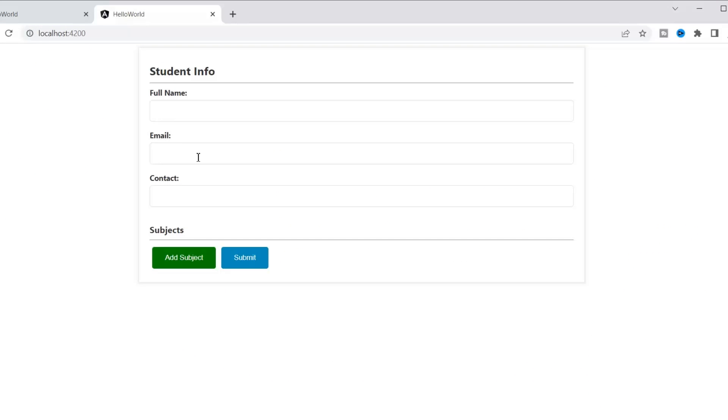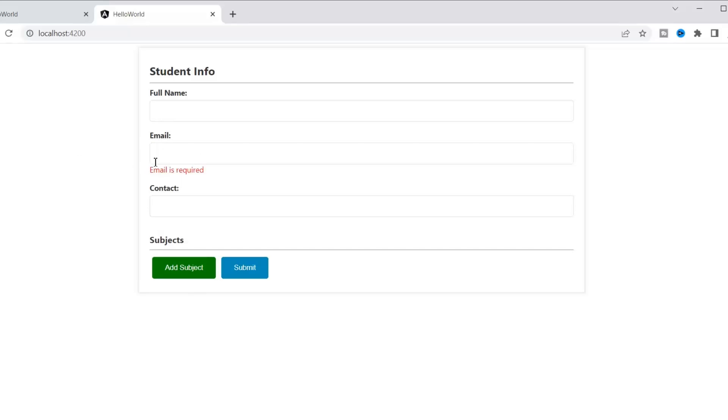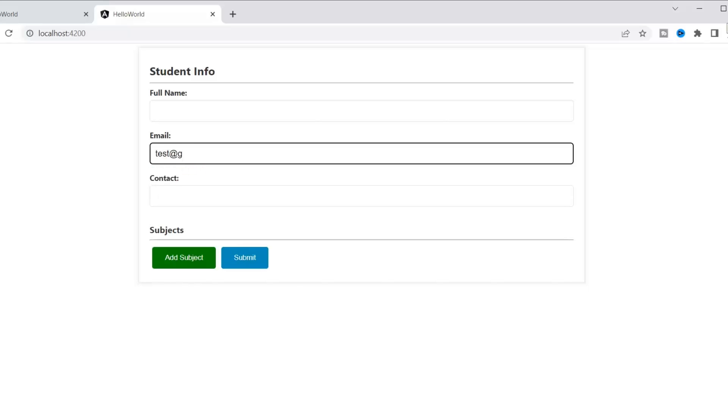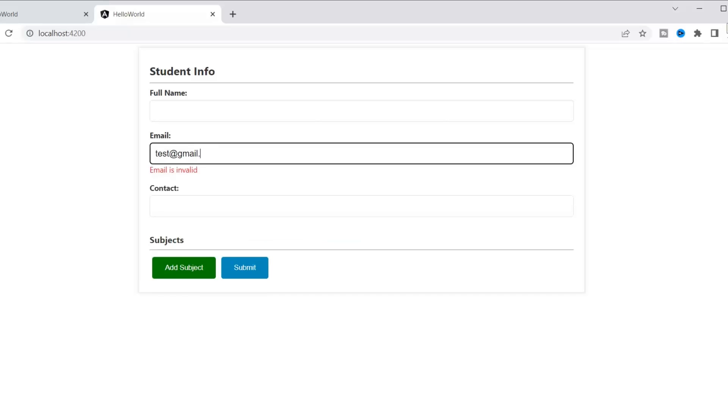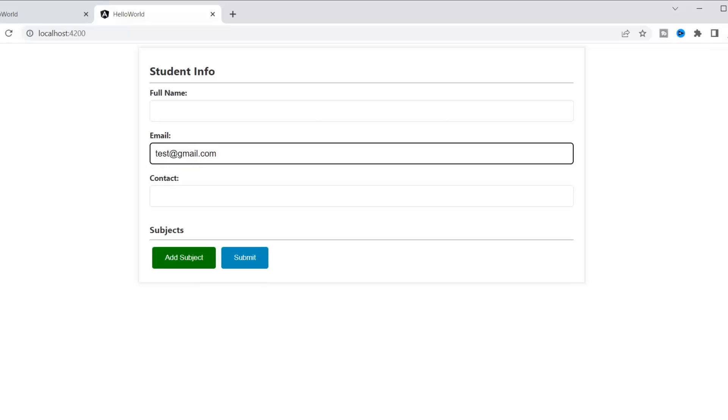This is our student form in which we are already working. Here we need to apply custom validation on this email field. If you saw my previous lecture, you know I already implemented two validations: one for required email and one for email format validation.